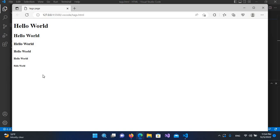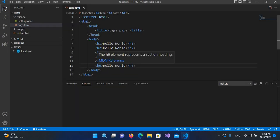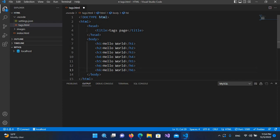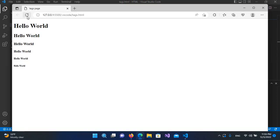Now if I try an h7 — I'll copy one and paste it, making it h7. After saving and refreshing, you can see it looks like simple text. So there is no h7 heading tag; beyond h6 it becomes plain text. These are the heading tags.